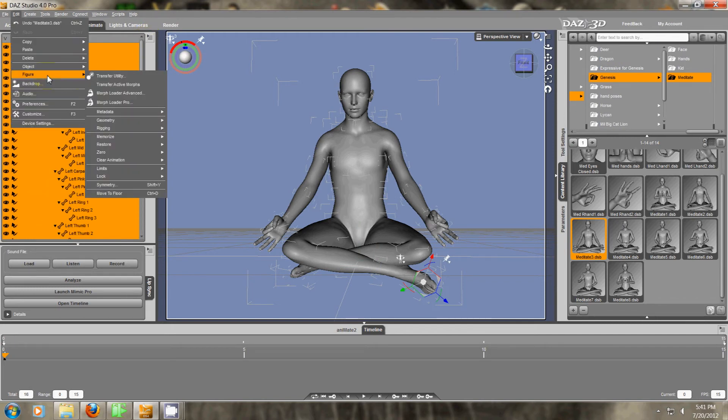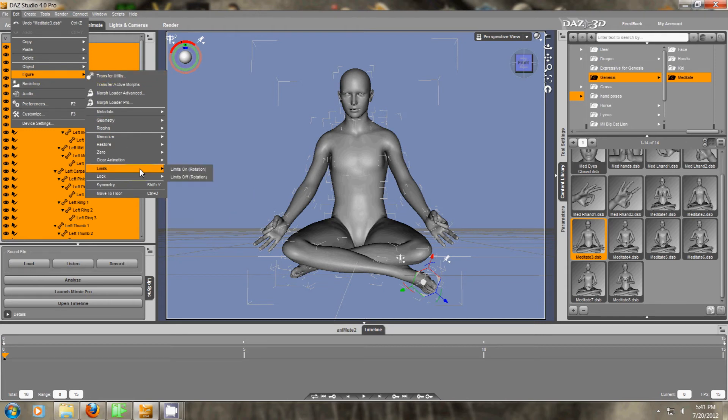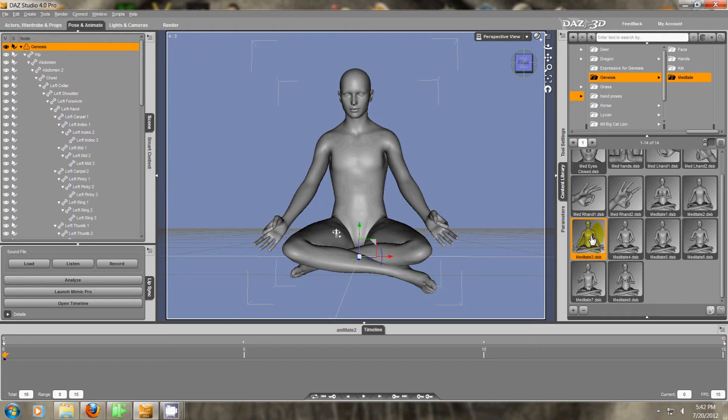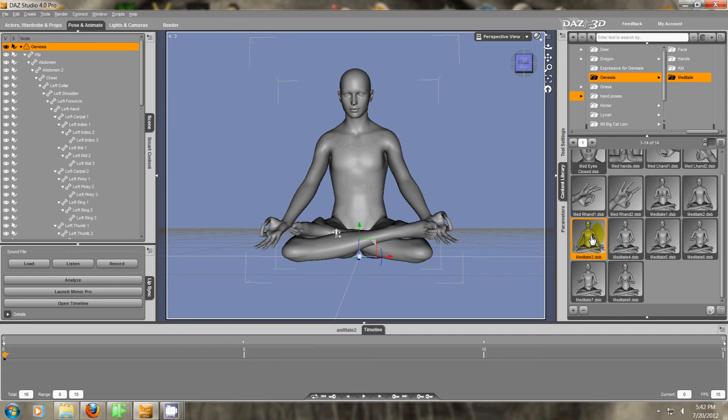You go to Edit, Figure, Limits, Limits Off. If I click this pose again, now it goes right into place.